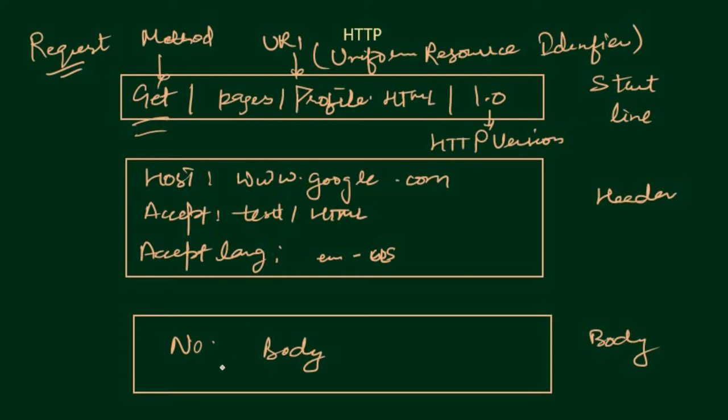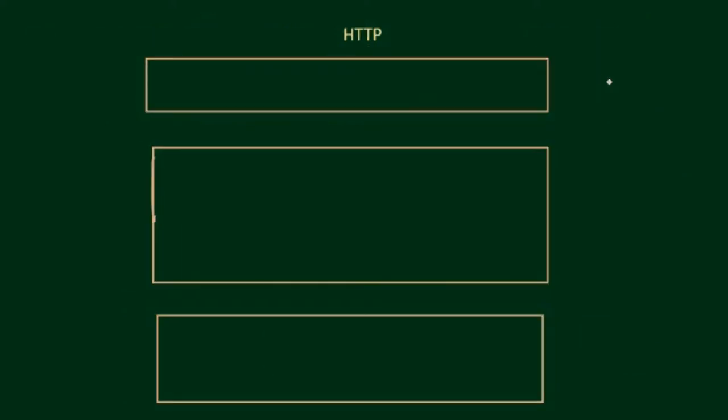And in the body, as we are looking at the GET request, so in case of GET request, no body is there as the resource that we are requesting for is already defined or mentioned in the start line, so no body is required in that GET request.